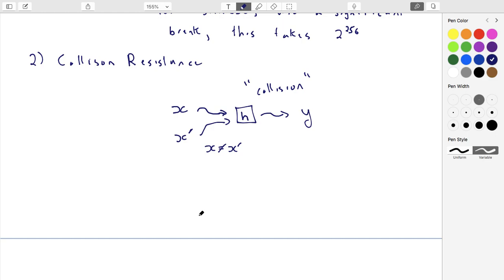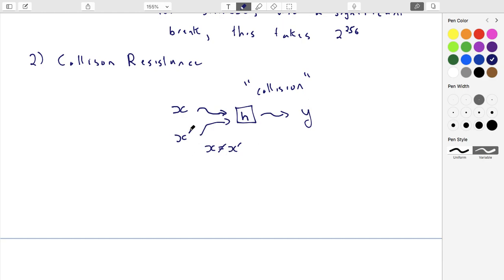There are two cases where you might want a collision when attacking a system. The most common case is that somebody else hashes some data — they have their data x and produce hash y — and you find a second piece of data that produces the same hash. One x and the output y have already been chosen, and all you're doing is trying to find a second message that will collide.